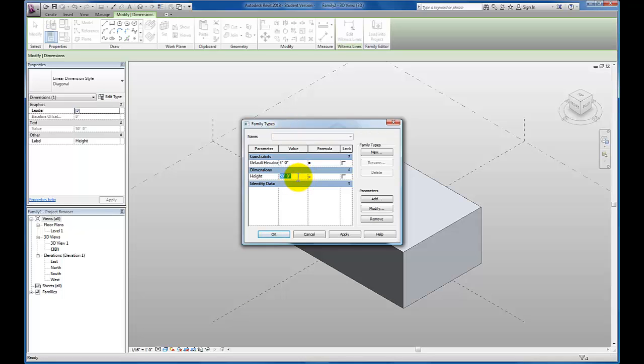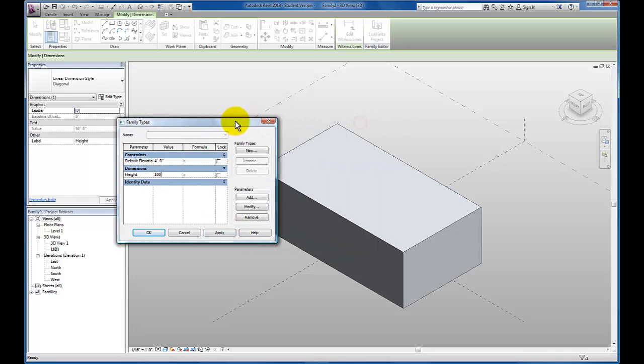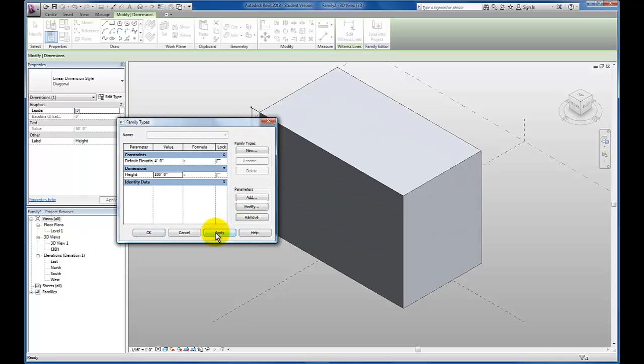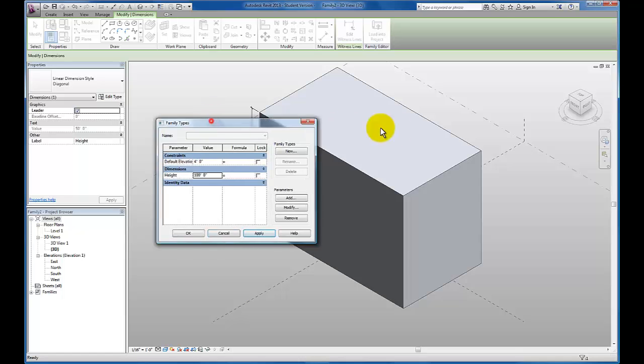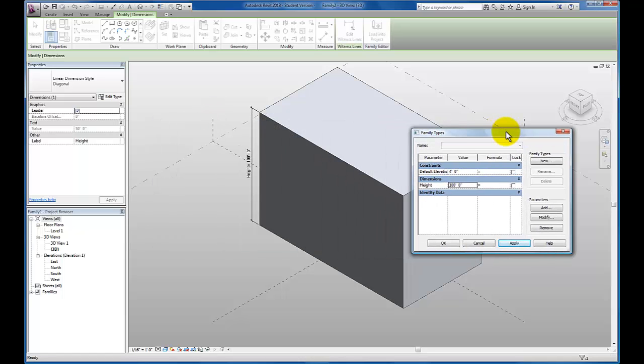But let's flex it with this new parameter that we've added. And I'm going to make this 100 feet. Just click apply. And you'll see the height of my massing has been transformed to the new parameter value that's been typed in.